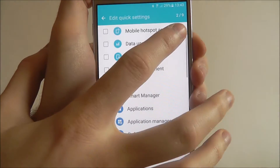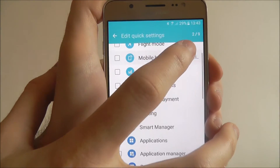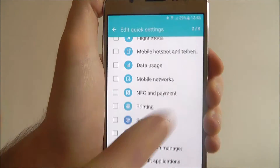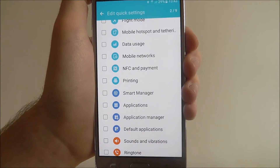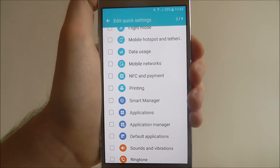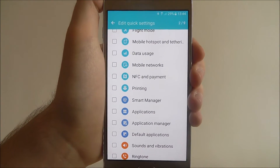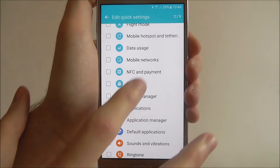At the top right you'll be able to see a counter. It says 2 out of 9, so the maximum you can use is obviously 9 items.